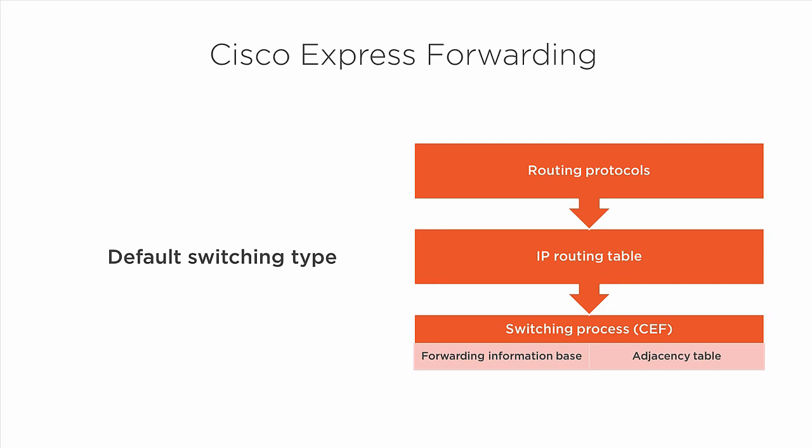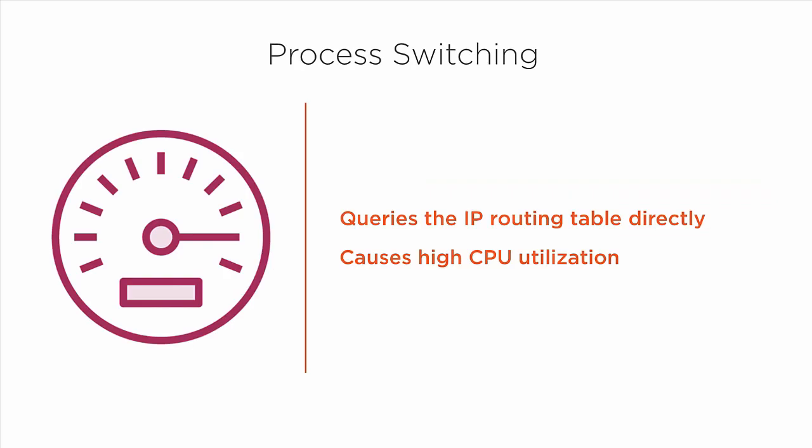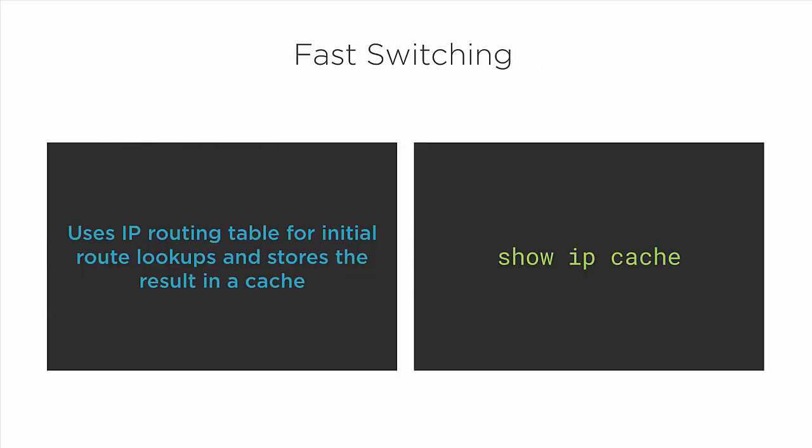Process switching simply uses the IP routing table for prefix lookups and doesn't cache anything. Each and every packet that comes into the router triggers a separate lookup of the IP routing table, so it's pretty inefficient. This causes the CPU utilization on the router to skyrocket and of course performance suffers.